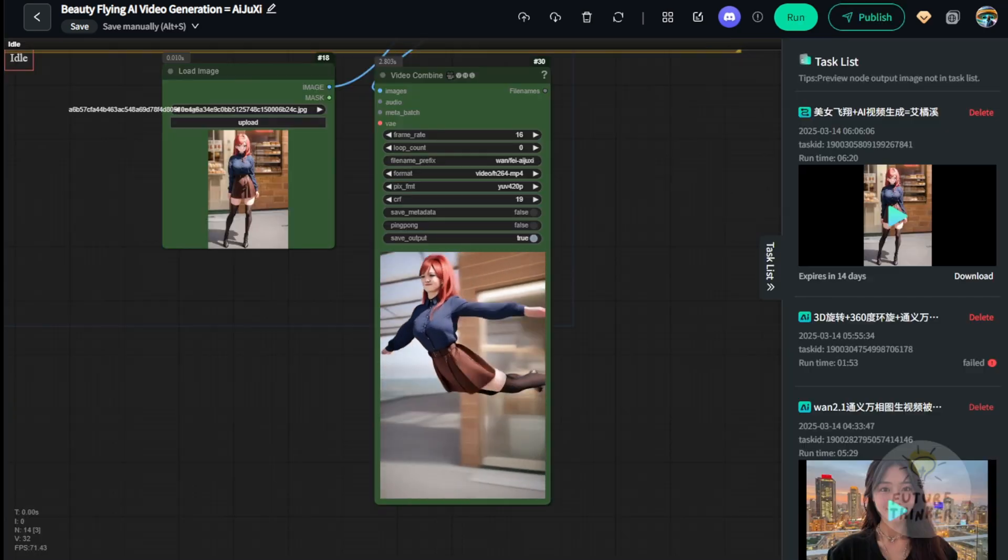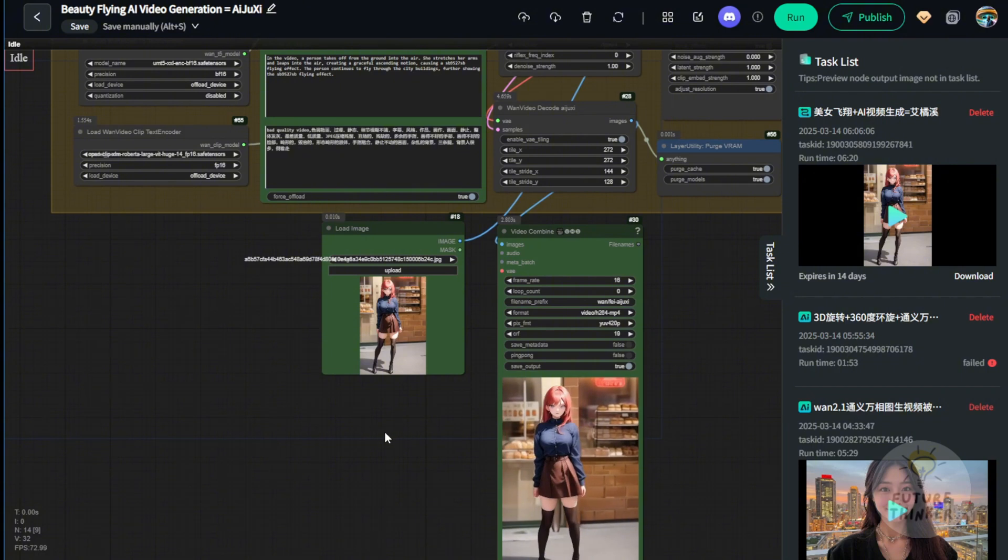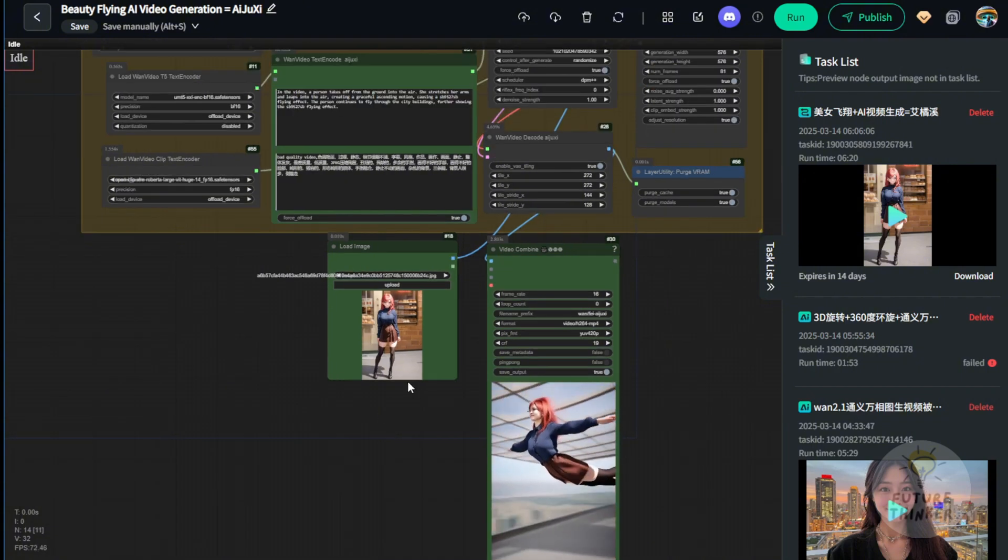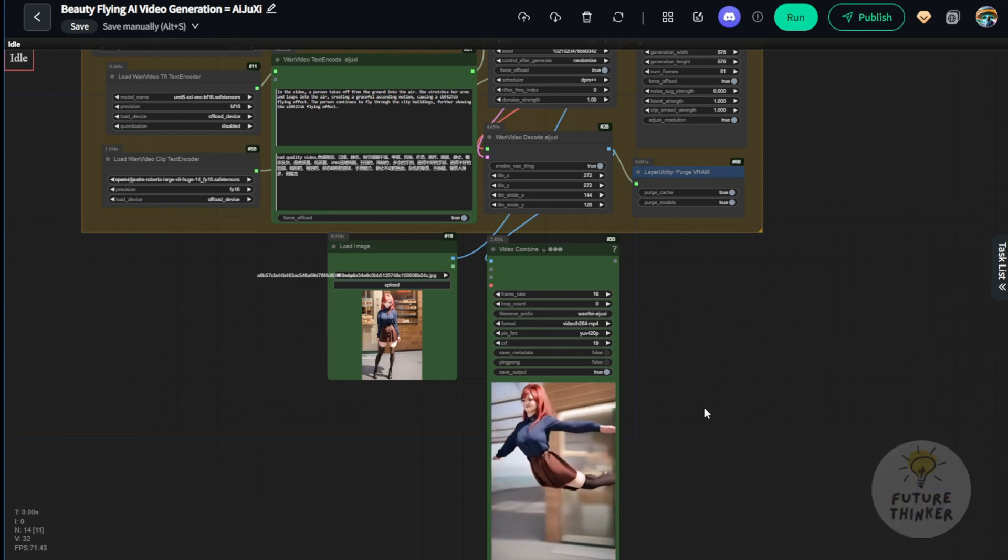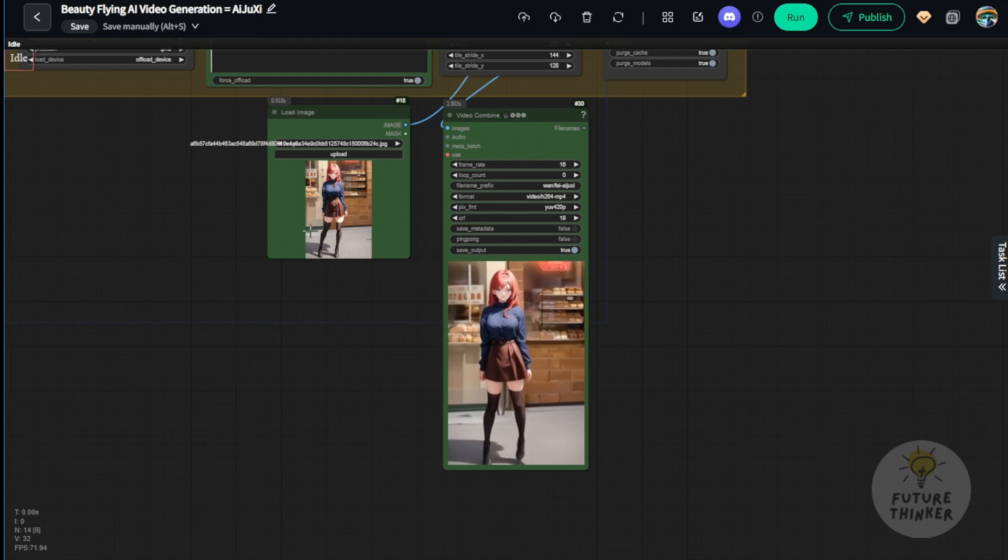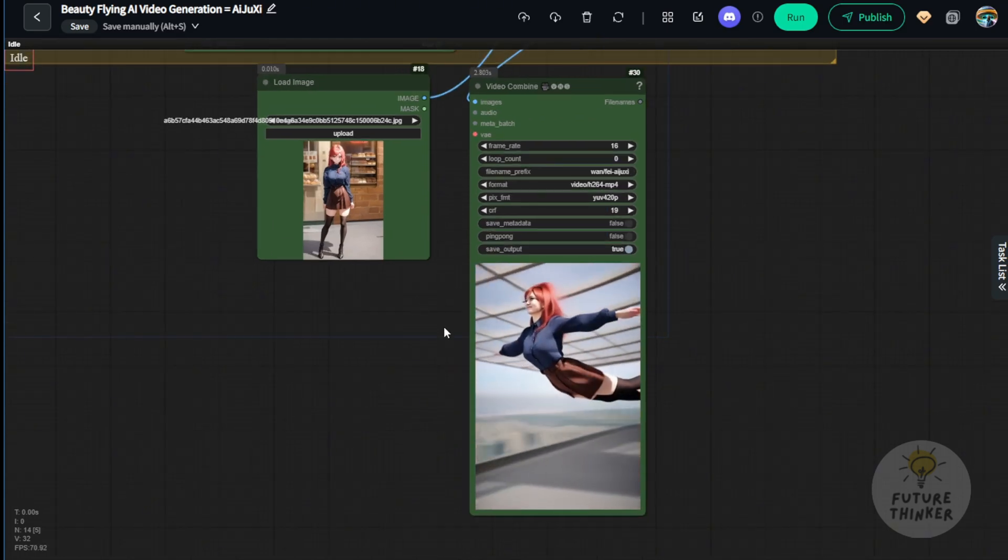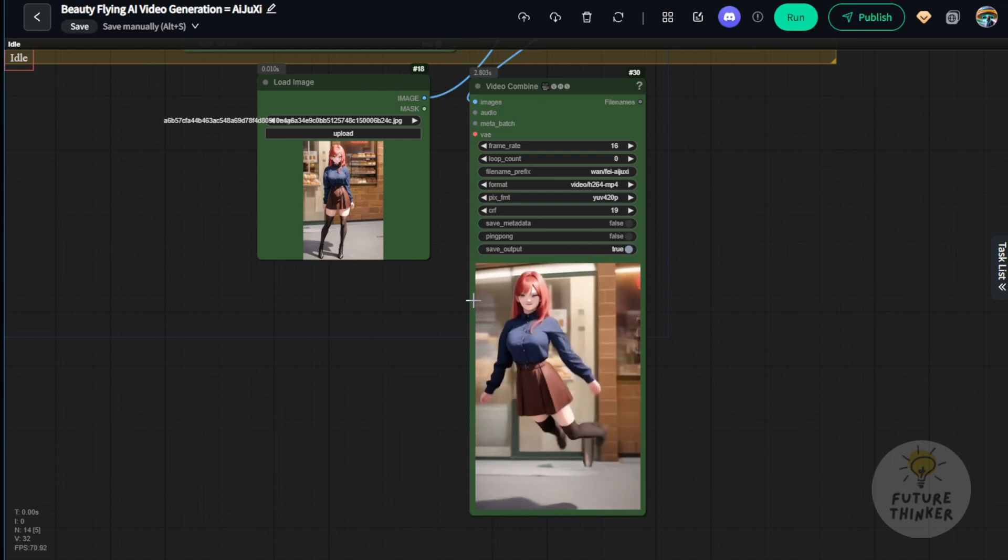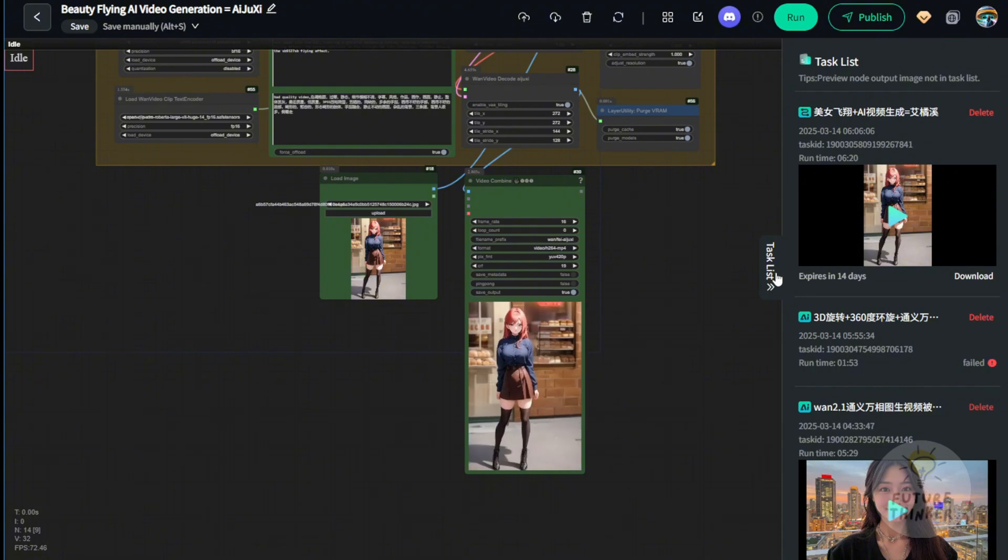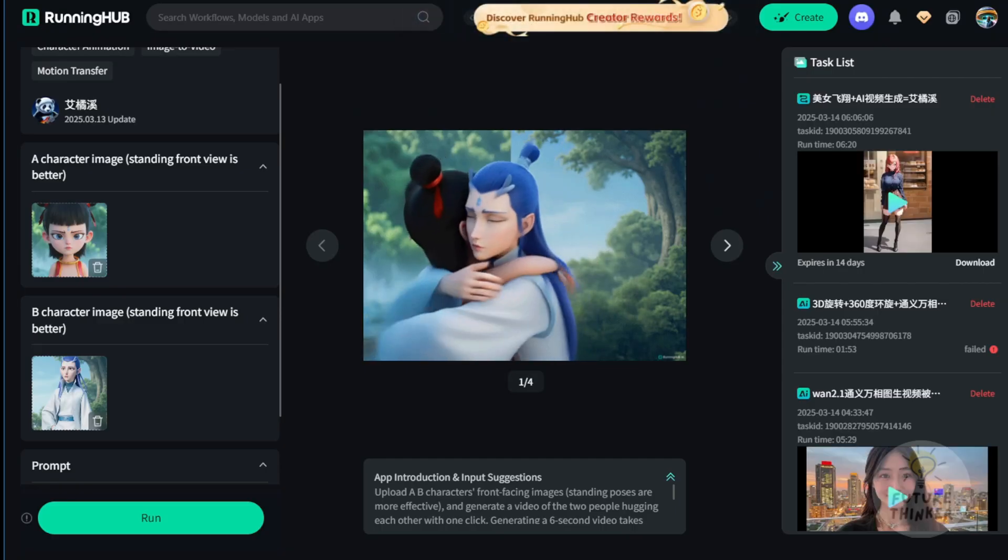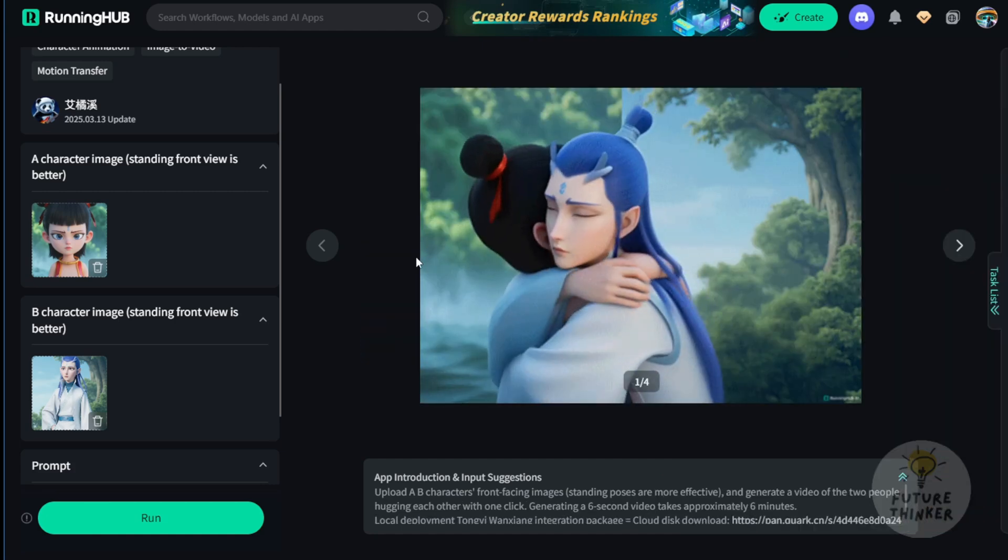Okay, so we got the generate result and in this comfy UI interface. So as you can see the video here, it's just like what we expected. Using that video effect of flying and everyone can be flying. If you have your own image, you upload it here and you yourself can be flying as well. So that is what this workflow is doing for the video effect. And the task list here is also showing the generate result. You can always go back here and download your previous generate result as well.